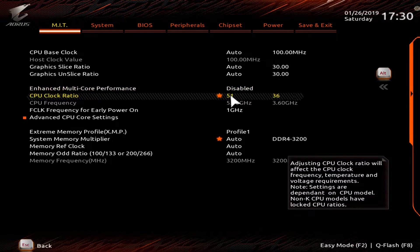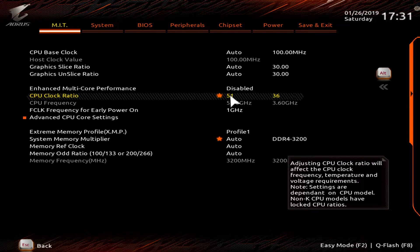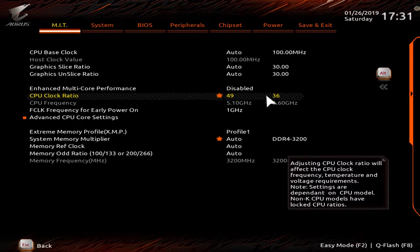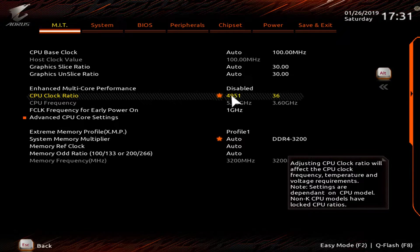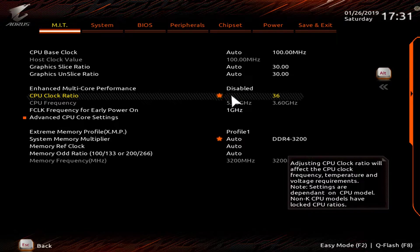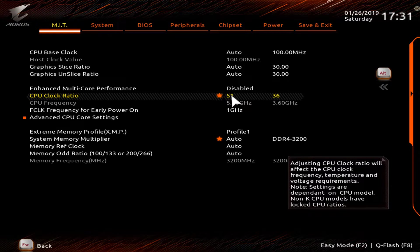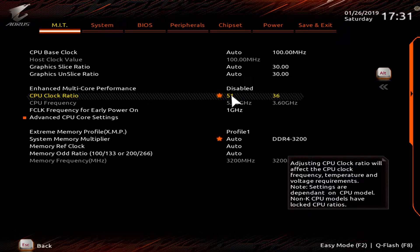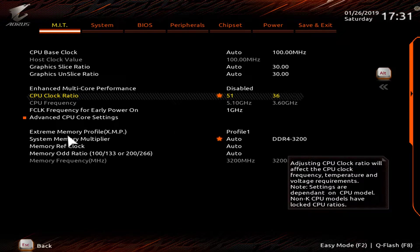This right here, what you need to do is you just click it. And if I wanted 49, that would be 4.9 gigahertz overclock, but I'm going to keep it at 5.1 gigahertz. And then when you do this, you need to hit enter to actually save it.